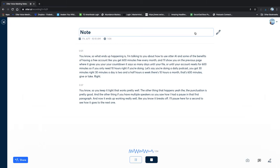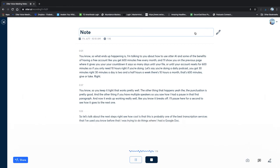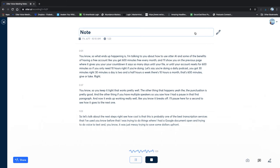So let's talk about the next steps. See, how cool is that? This is probably one of the best transcription services that I've used. Before that, I was trying to do things where I had a Google document open and trying to do voice to text, and it was just messy trying to save some dollars up front. But it's pretty good. So far, so good. So give it a try.